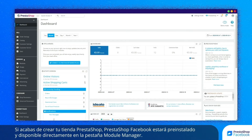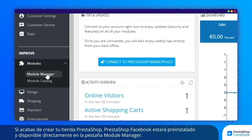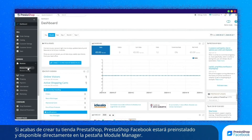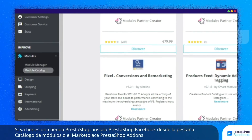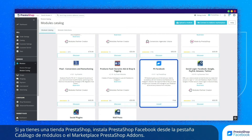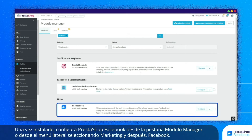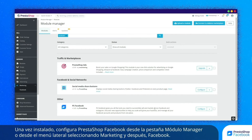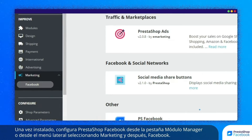If you have just created your PrestaShop store, PrestaShop Facebook is pre-installed and can be accessed directly from your Module Manager tab. If you already own a PrestaShop store, install PrestaShop Facebook from your Module Catalog tab or from the PrestaShop add-ons marketplace. Once installed, you can configure PrestaShop Facebook from your Module Manager tab or from the lateral menu by selecting Marketing and then Facebook.